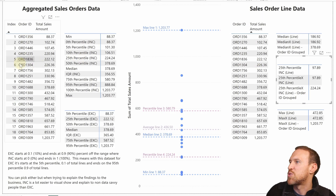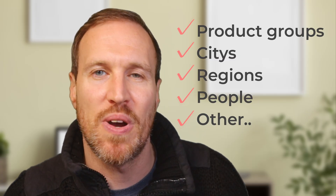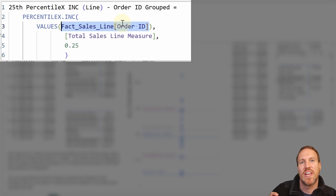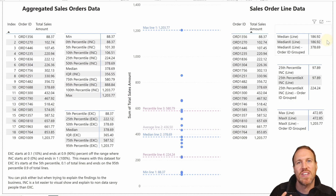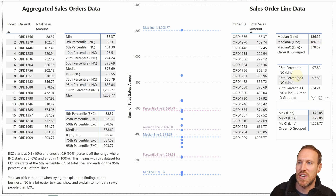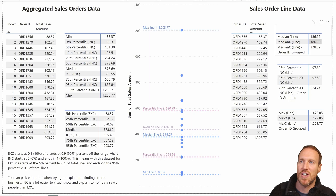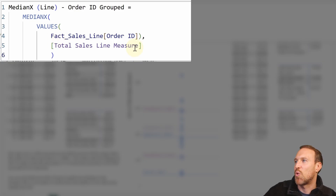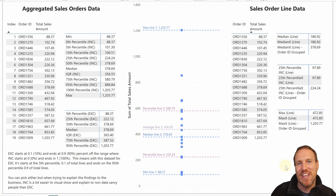This matches up perfectly with the 25th percentile from the aggregated table. You're not limited to orders — for product groups, cities, regions, or people, just change the order ID column to whatever column you want to group by distinctly. The same logic applies to median and max using MEDIAN.X and similar functions. If you just want the median of each line it pulls directly, but for the median of total order amounts you again use VALUES and specify the grouping column.